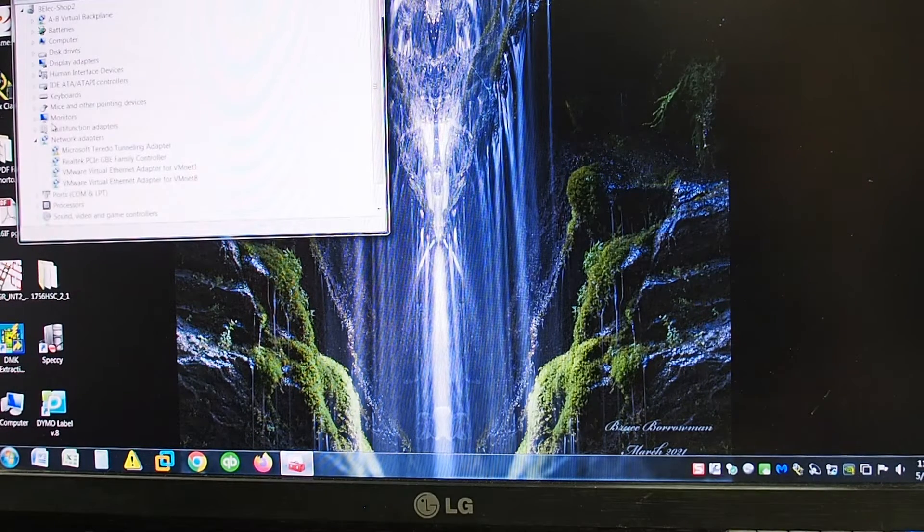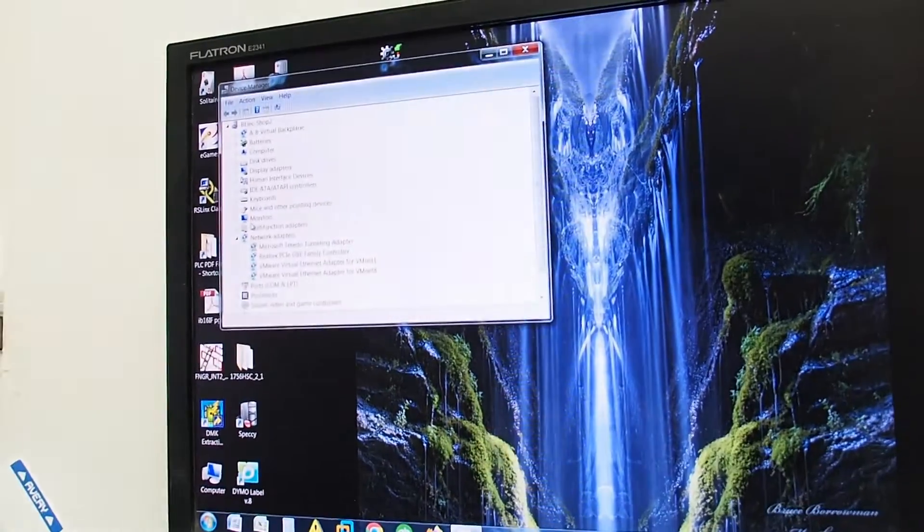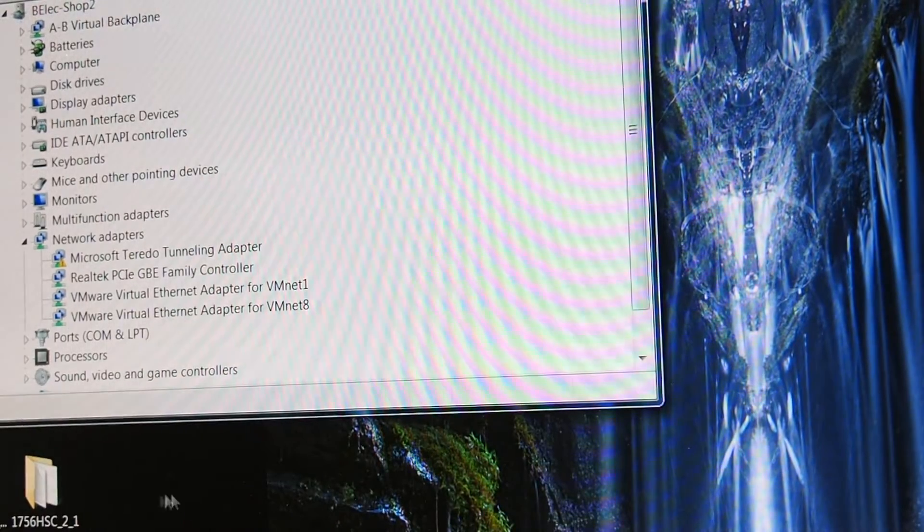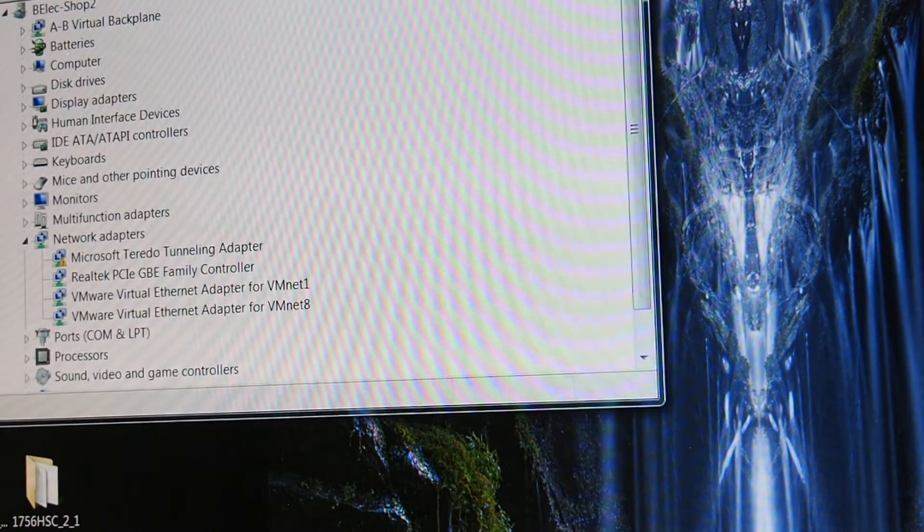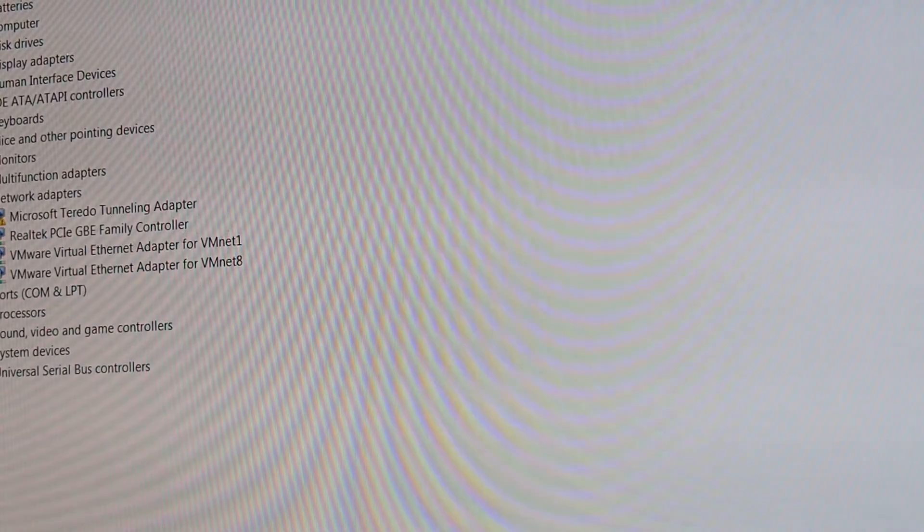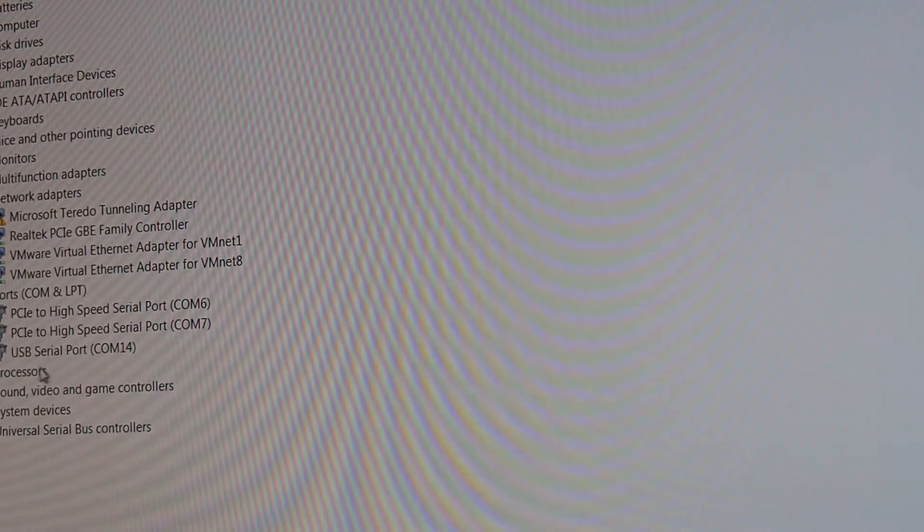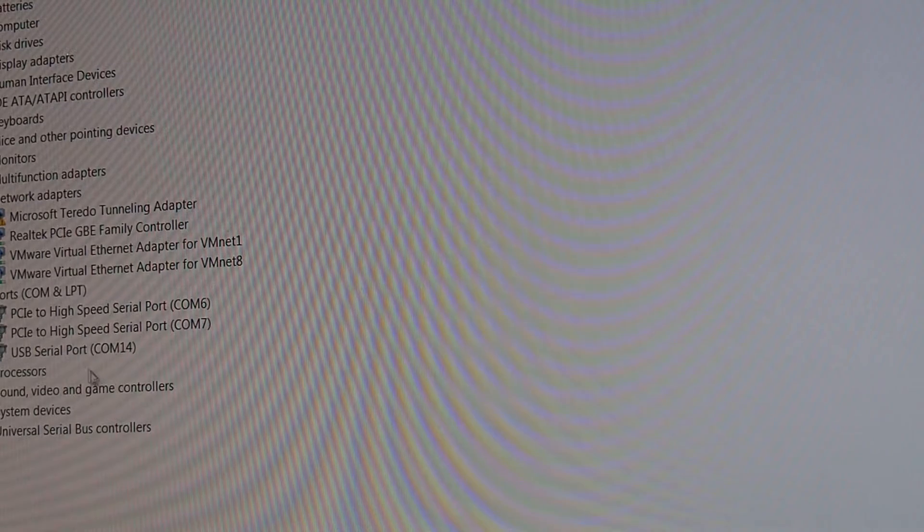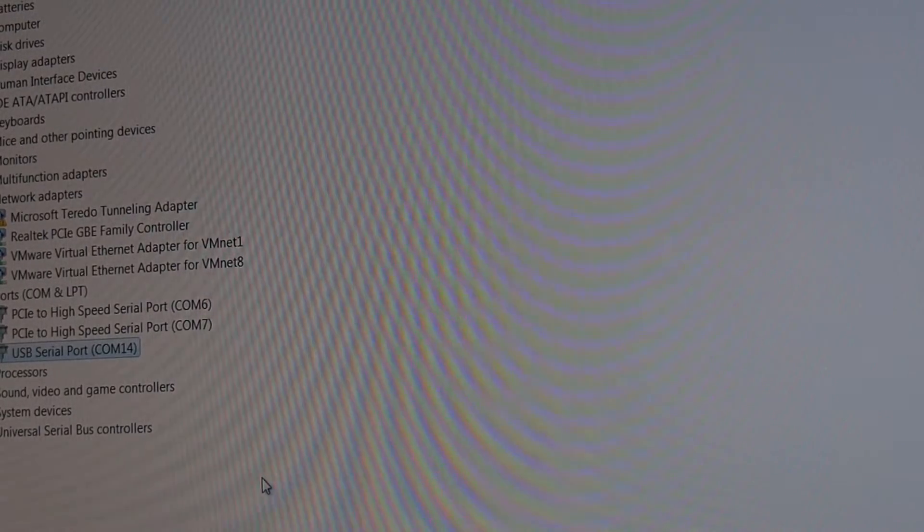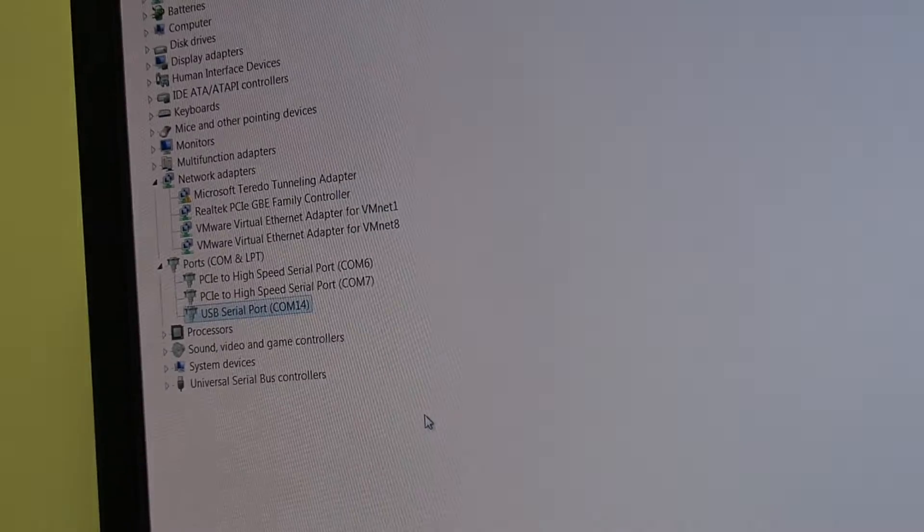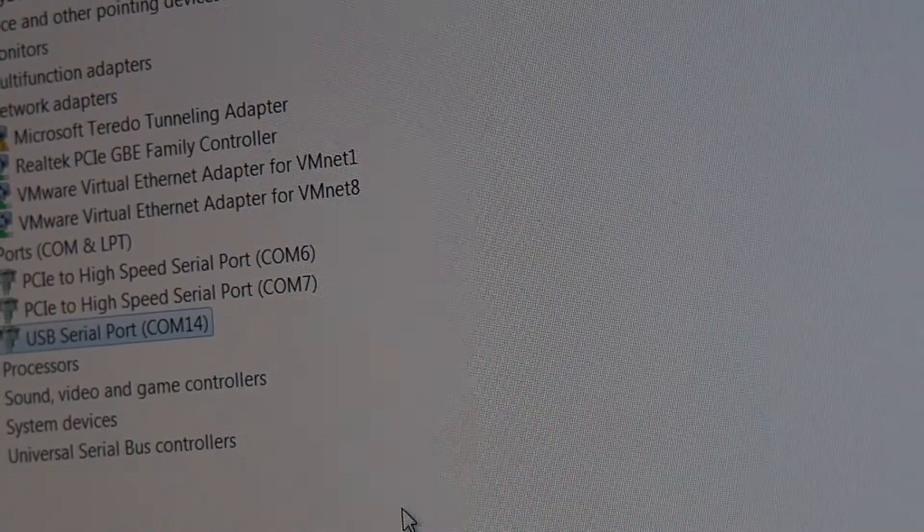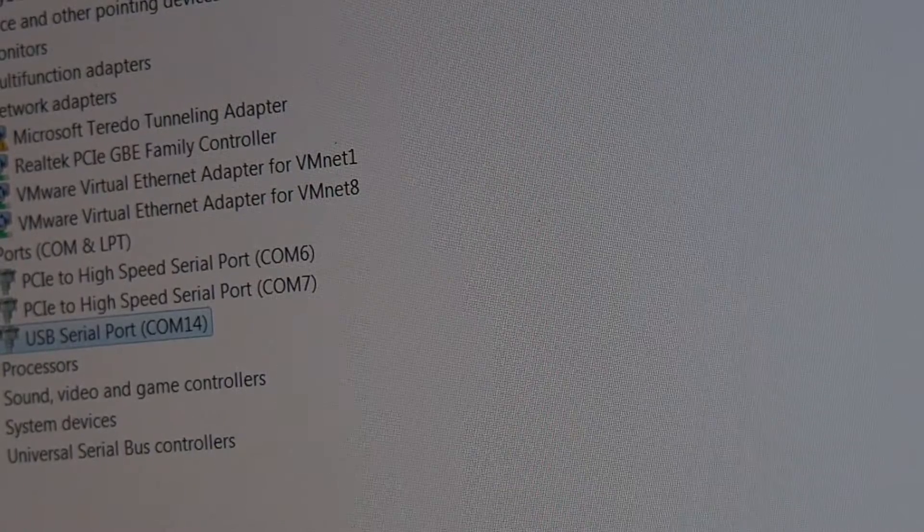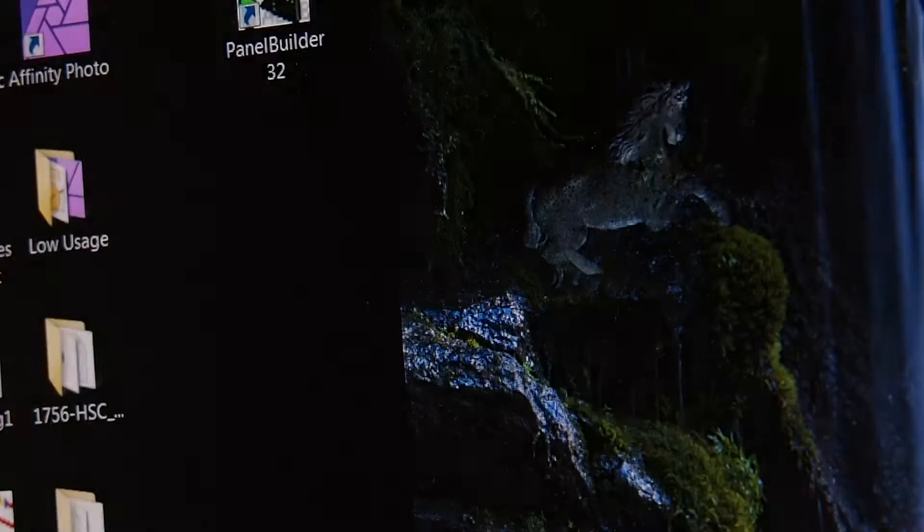I go to, and we'll just get swung around just a bit. Now, it should show up in your ports, COM and LPT. I'll just maximize this. There it is there. In this particular case, when I plugged it in, it says USB serial port COM 14. So, you know where it is. We close that.